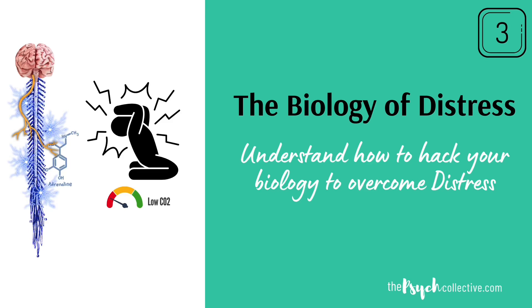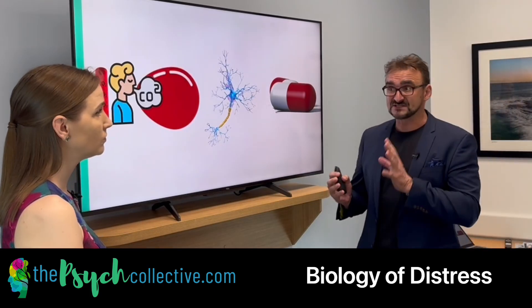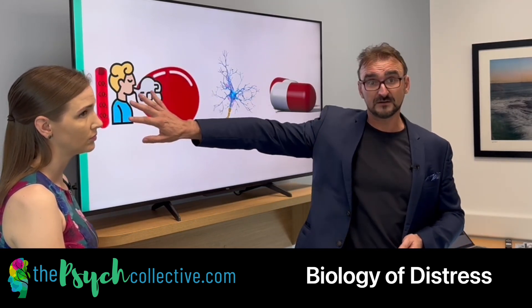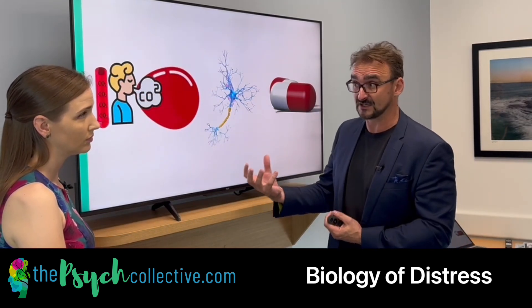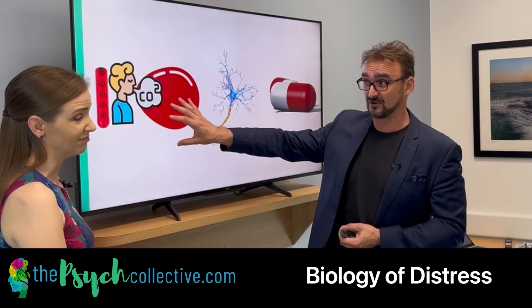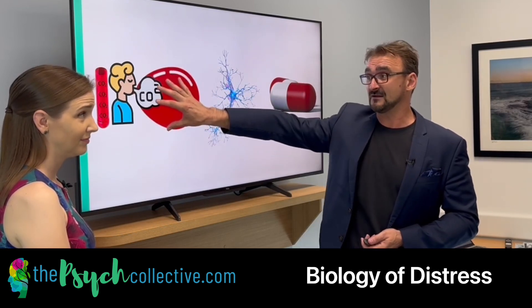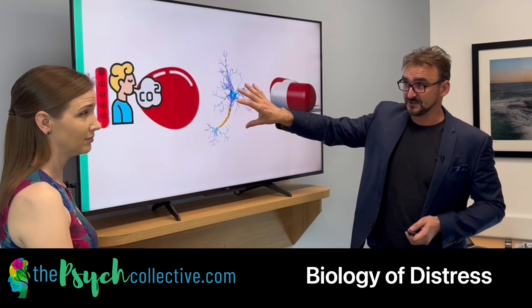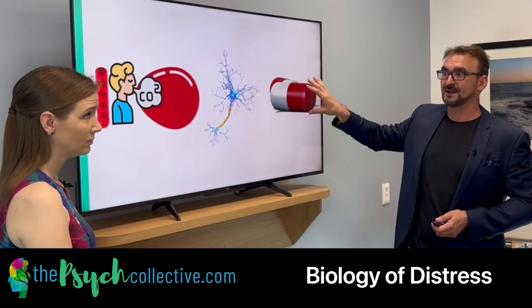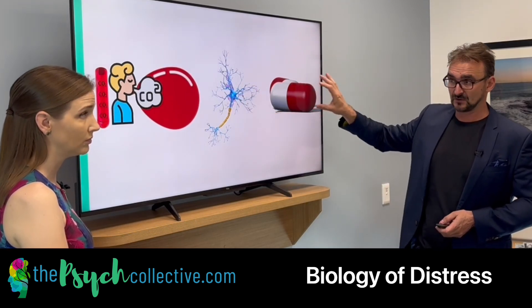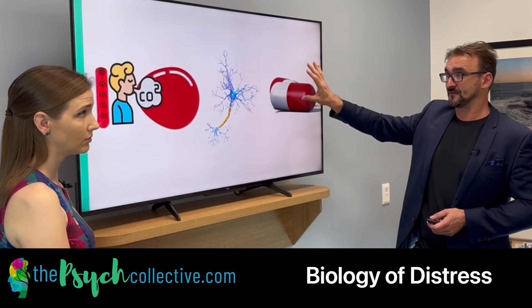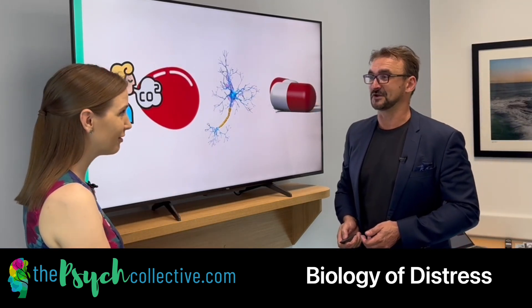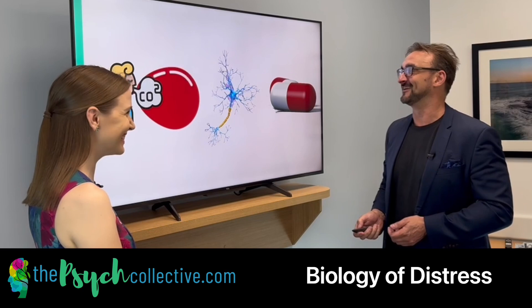Welcome to Lesson 3: The Biology of Distress. There are three sections to this talk. We're going to talk about the role of carbon dioxide in the blood, which is surprisingly critical to the whole thing. We're going to talk about the nervous system and its role, and we're also going to touch on medications at the end. We're not going to spend a lot of time on meds because they're not the ideal solution — they're going to get their own talk in due course.